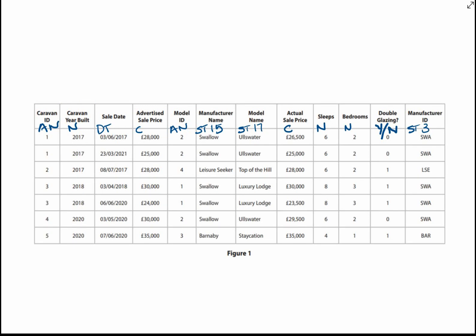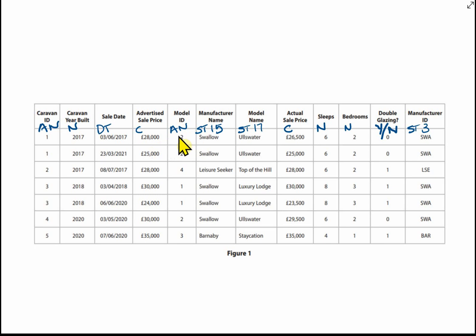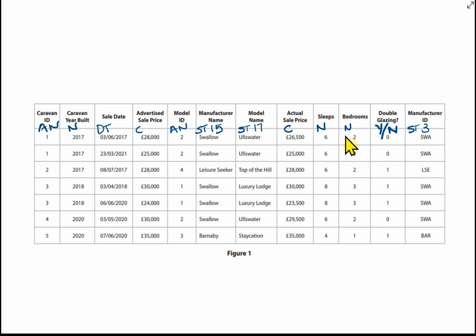A little tip: before going into Access, I've written down the data types I'm going to use. For example, Caravan ID — auto number; caravan year built — number; sale date — date and time; advertised sale price — currency; Model ID — auto number; manufacturer name — short text, size 15 (look for the longest value and count characters); model name — short text, size 17; actual sale price — currency; sleeps — number; bedrooms — number; double glazing — yes/no; and manufacturer ID — short text, three characters.